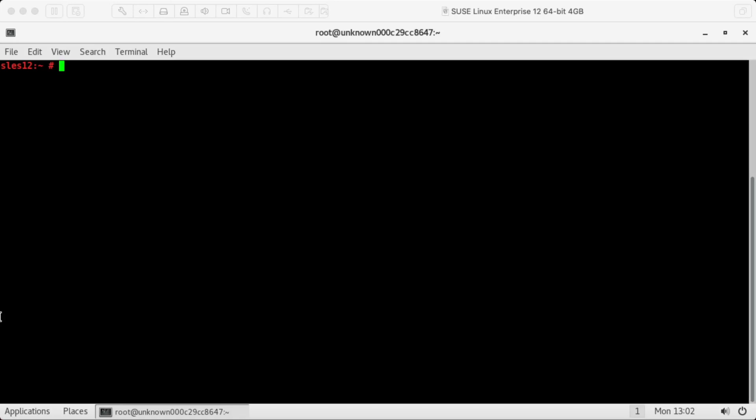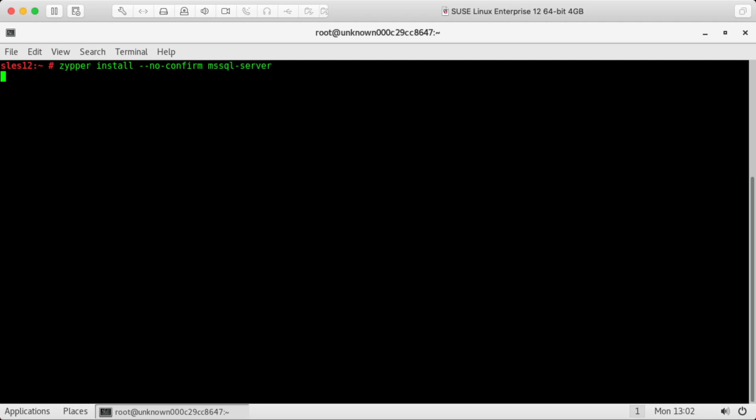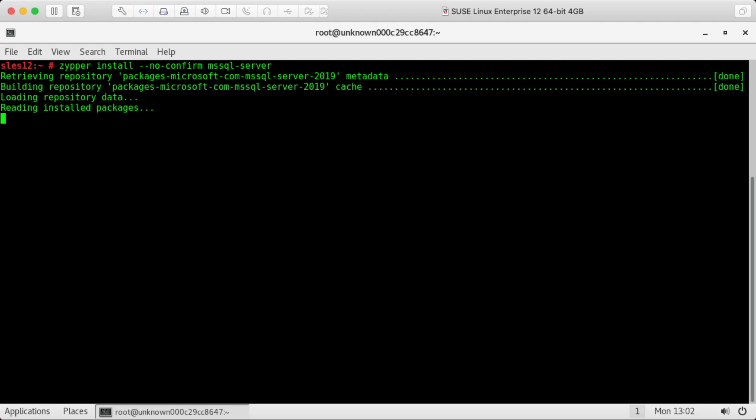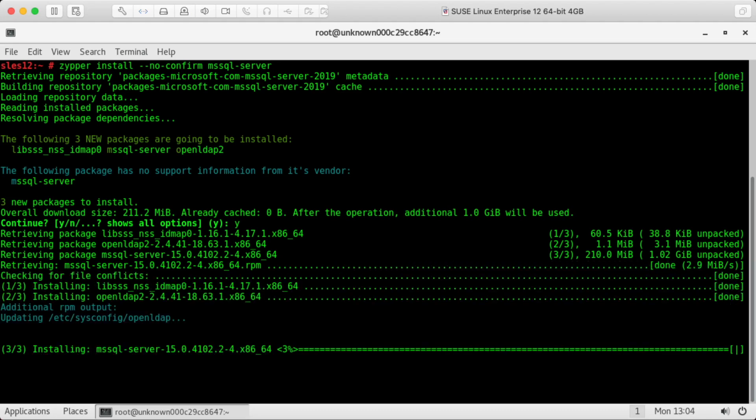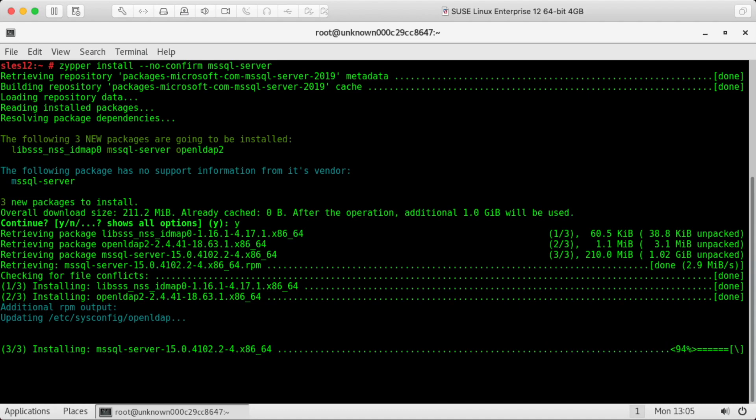So with the repo added now, we can install the SQL server package. This no confirm parameter allows us to do an install without a prompt. All right, so I've kicked off the installation. This might take a couple minutes. Okay, it looks like it's done installing.